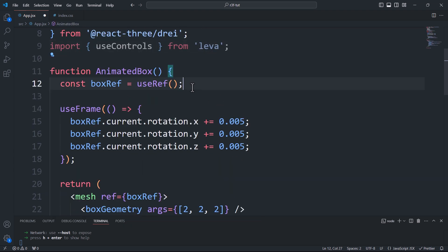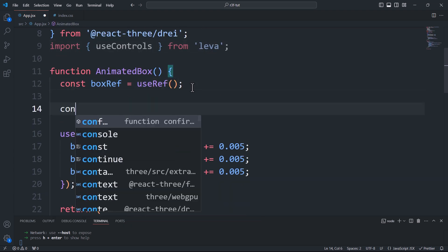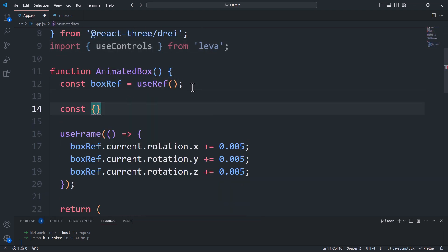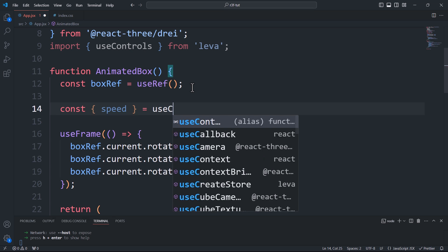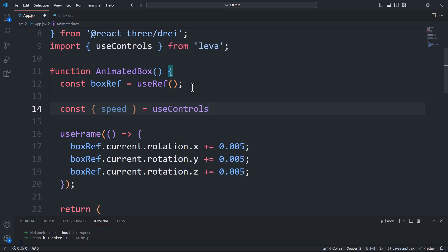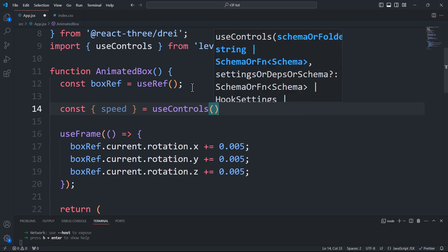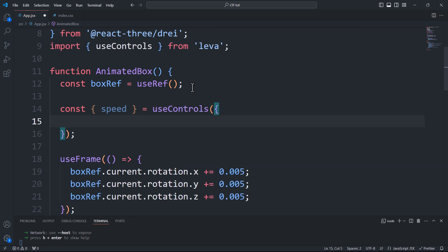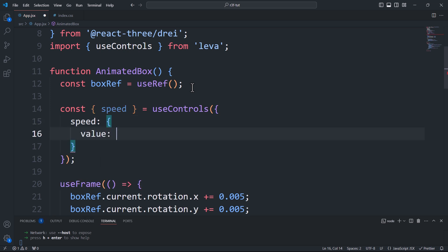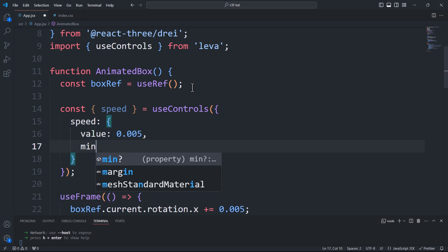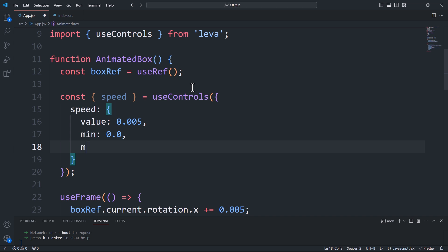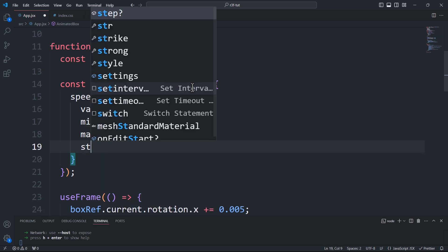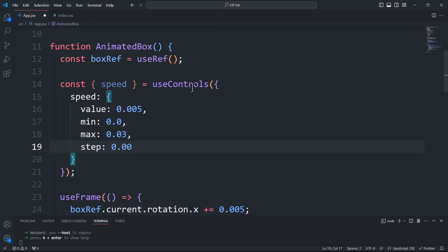Next, say we want to control the rotation speed of the box using a slider. To do that, I'll create a variable that will be assigned the value from the slider. Here, we'll set the initial value as well as the minimum and maximum values that we can get from the slider along with the step increment, then we'll use the speed variable instead of the hard-coded value.